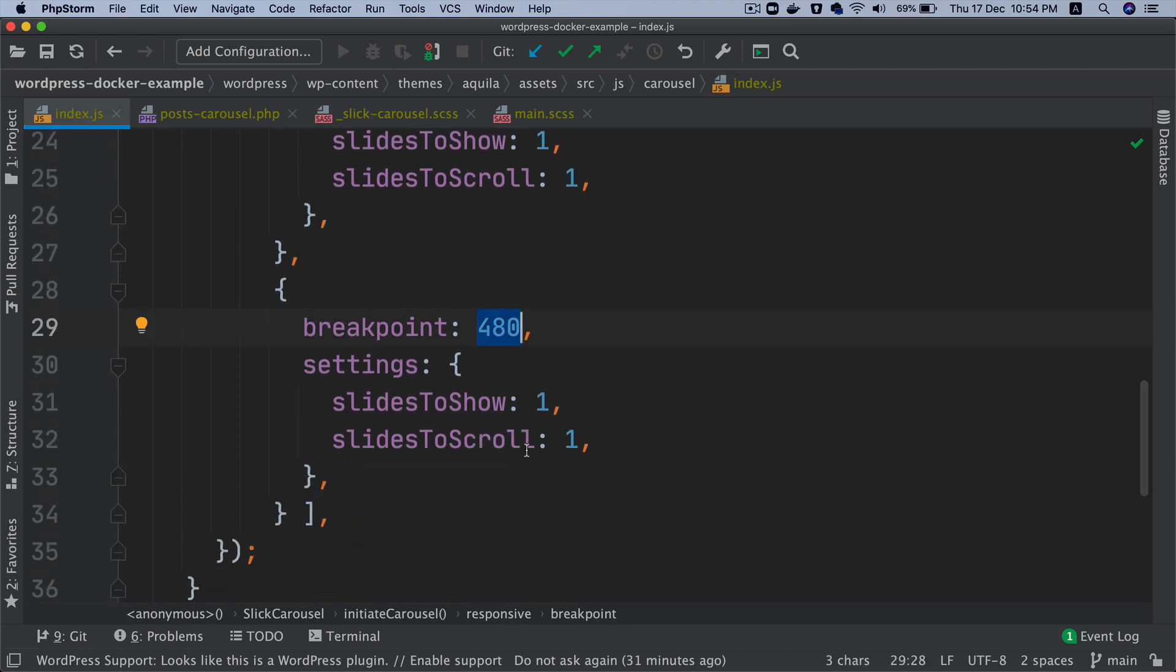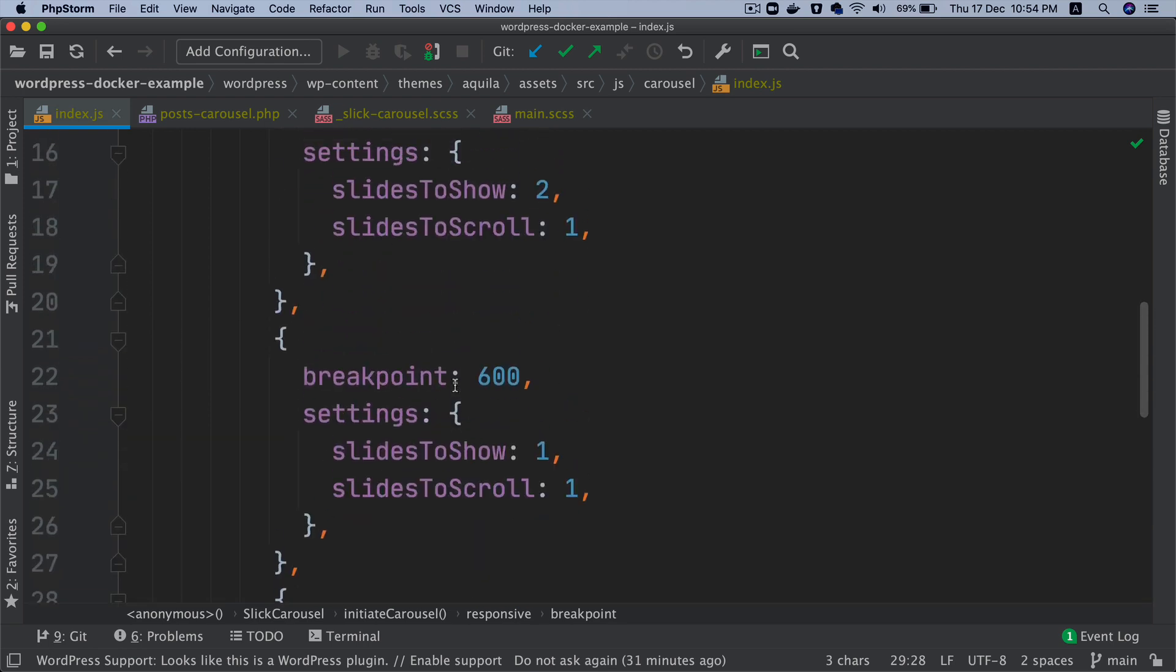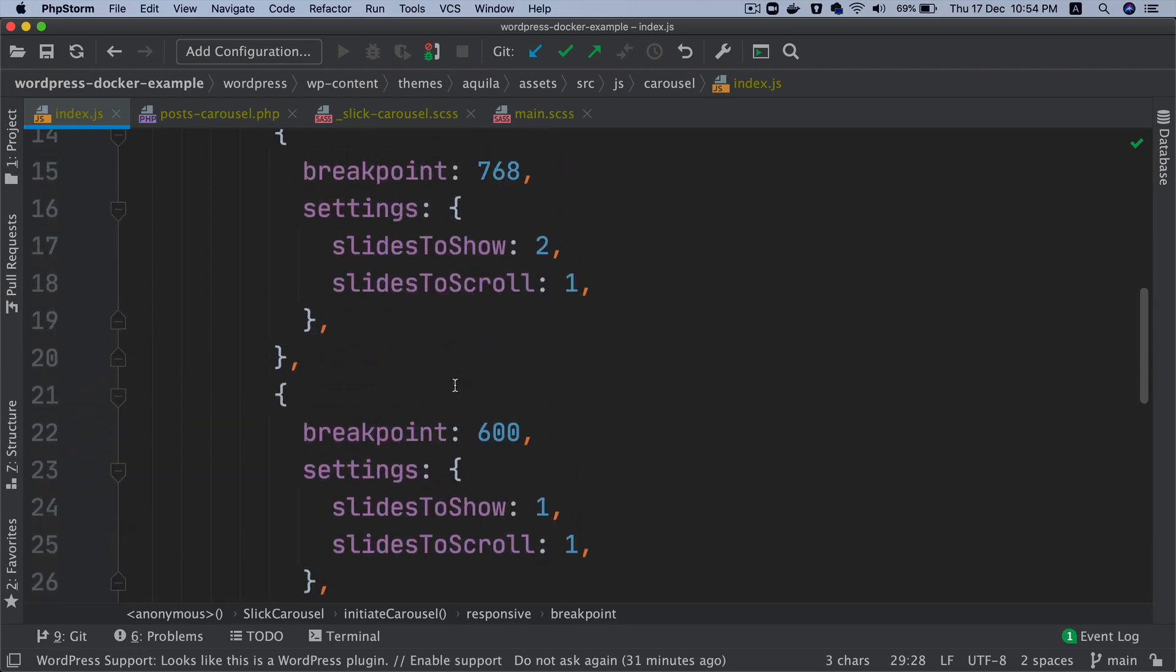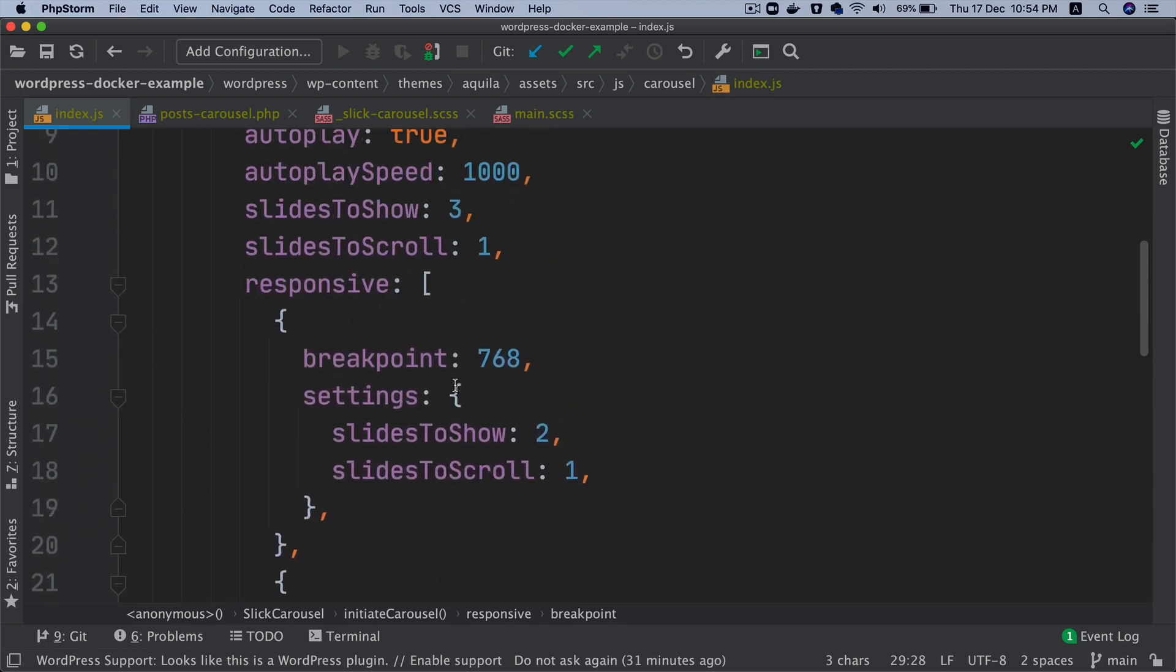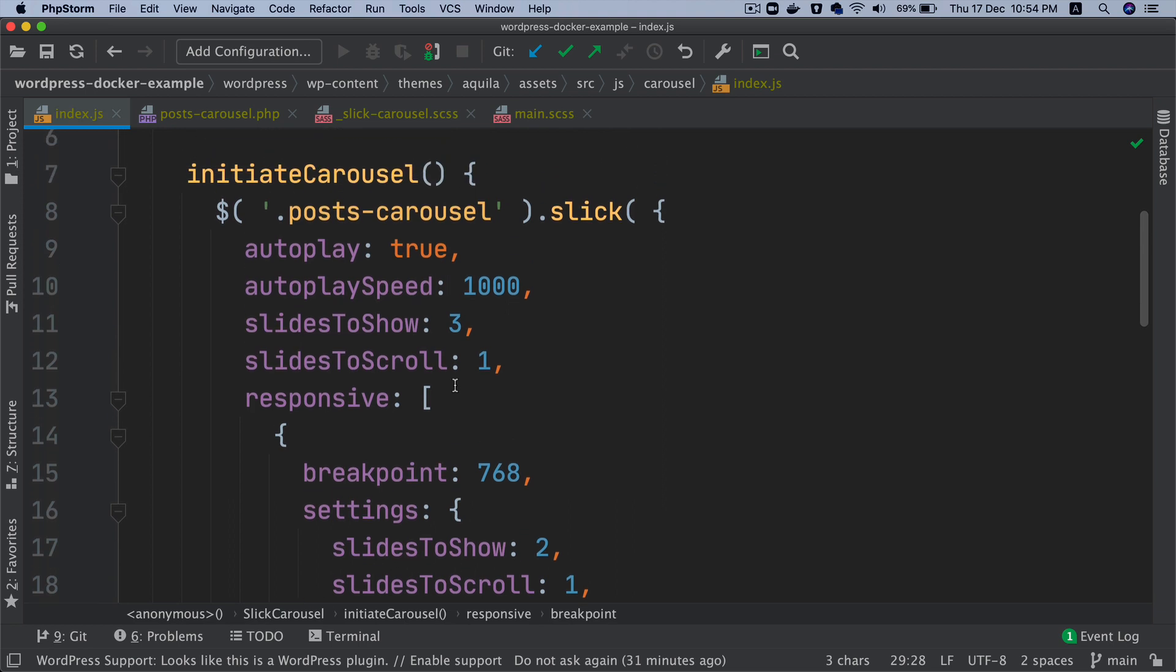You can change it to whatever you want. You can even remove it if you want. I'm just keeping it this way in case you want to have a different number of slides like four, three, two, one, whatever.